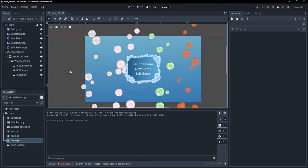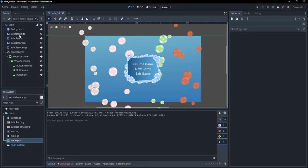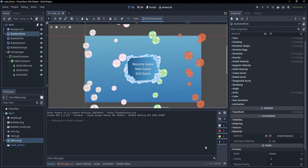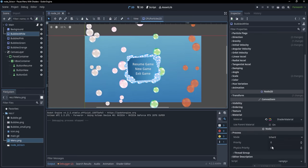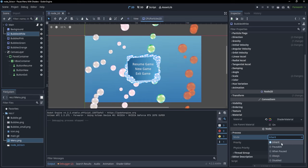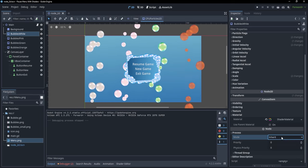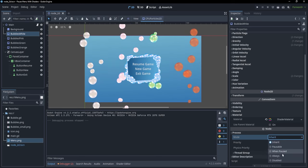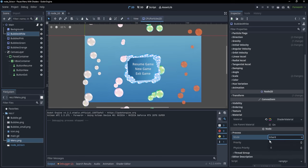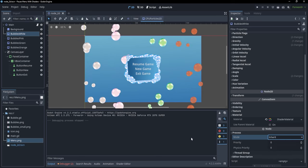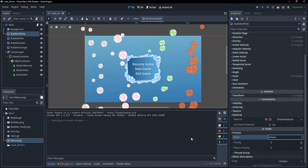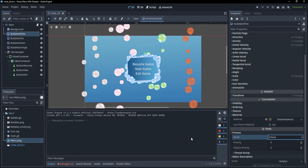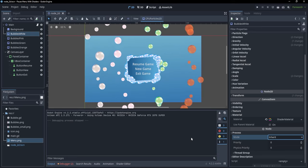For example, if we were to go to bubbles white, we could click under the node properties at process. You can see that we have a mode and we can select from this drop-down. The process mode basically tells the node when to stop the process, the physics process, the input, and the input event functions.